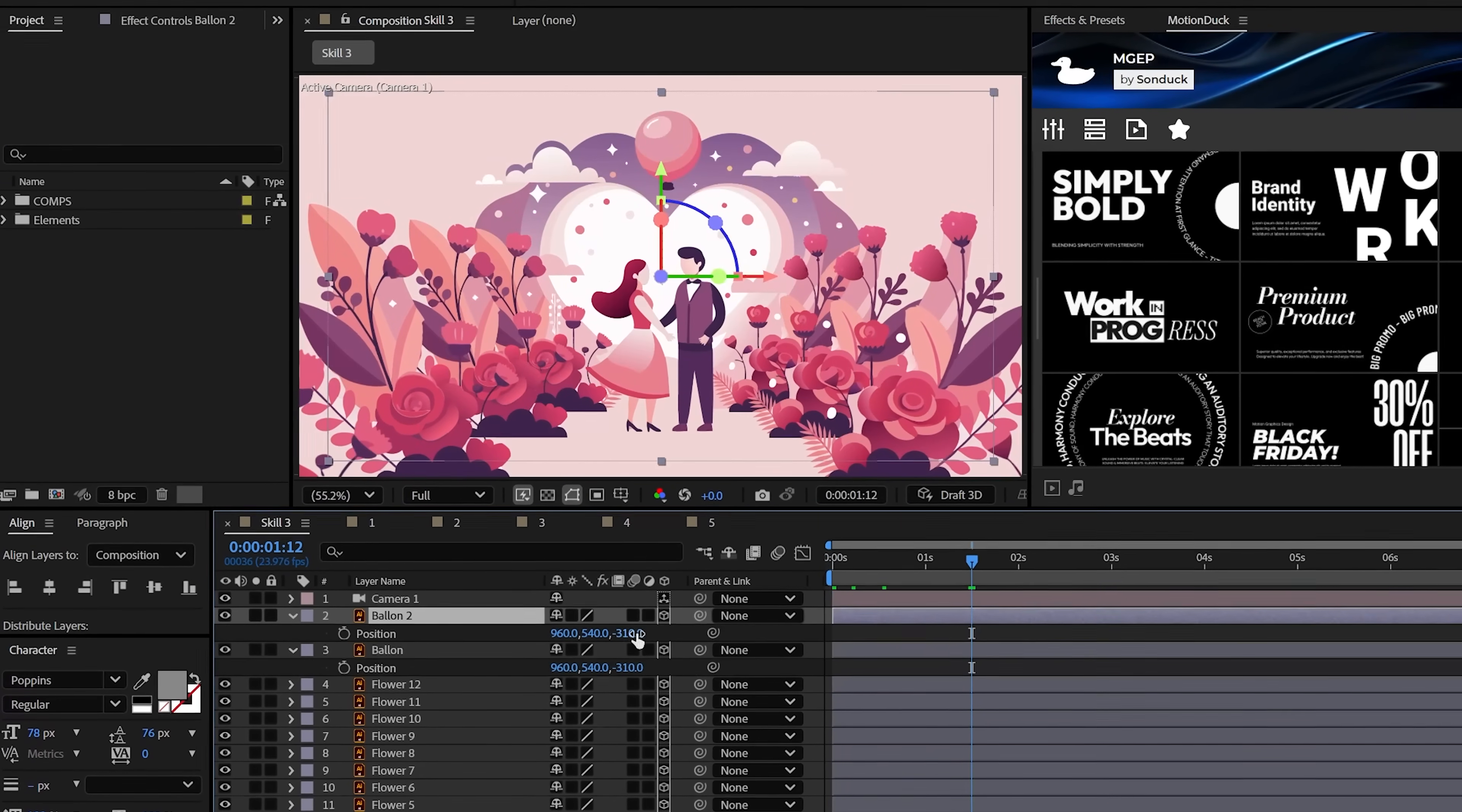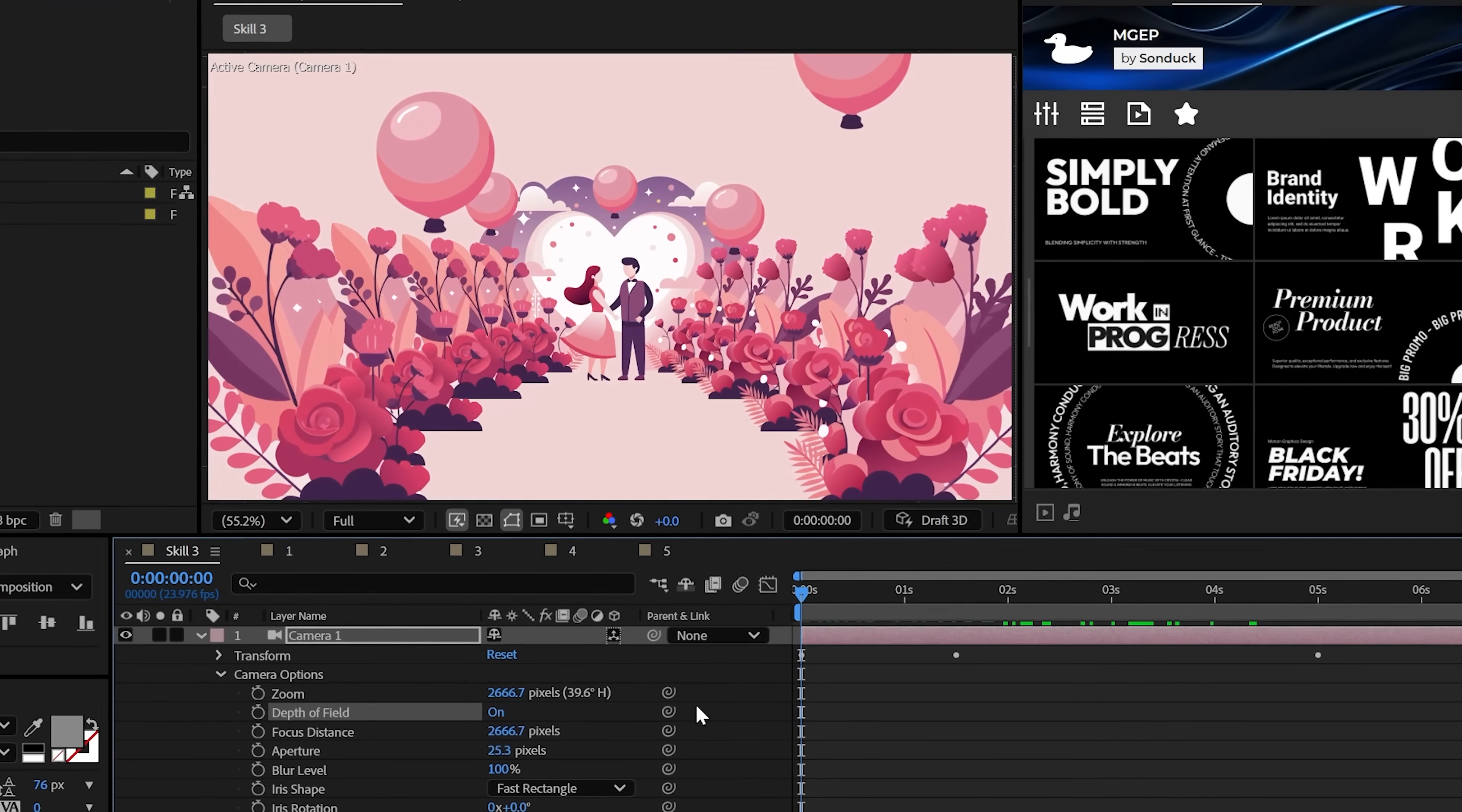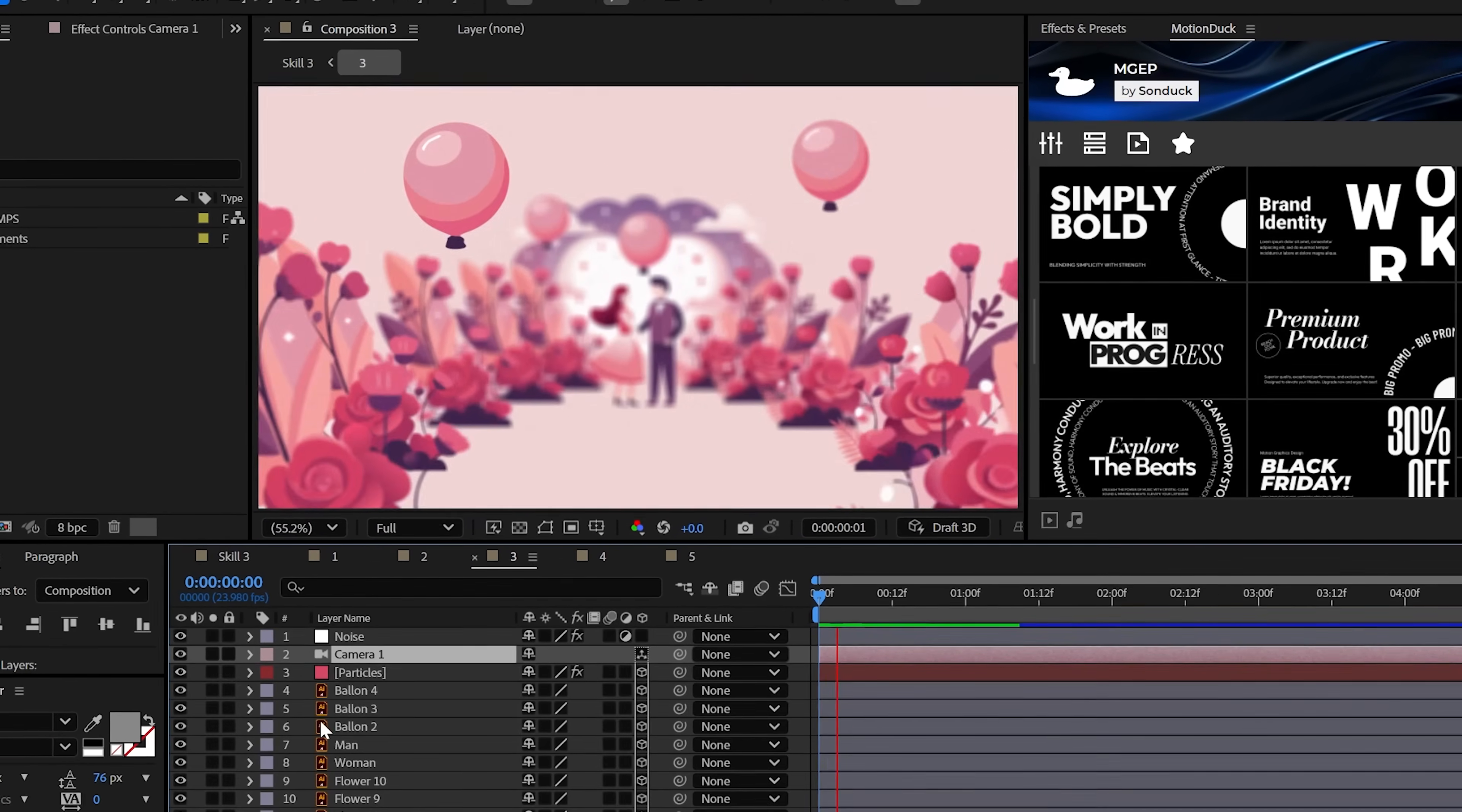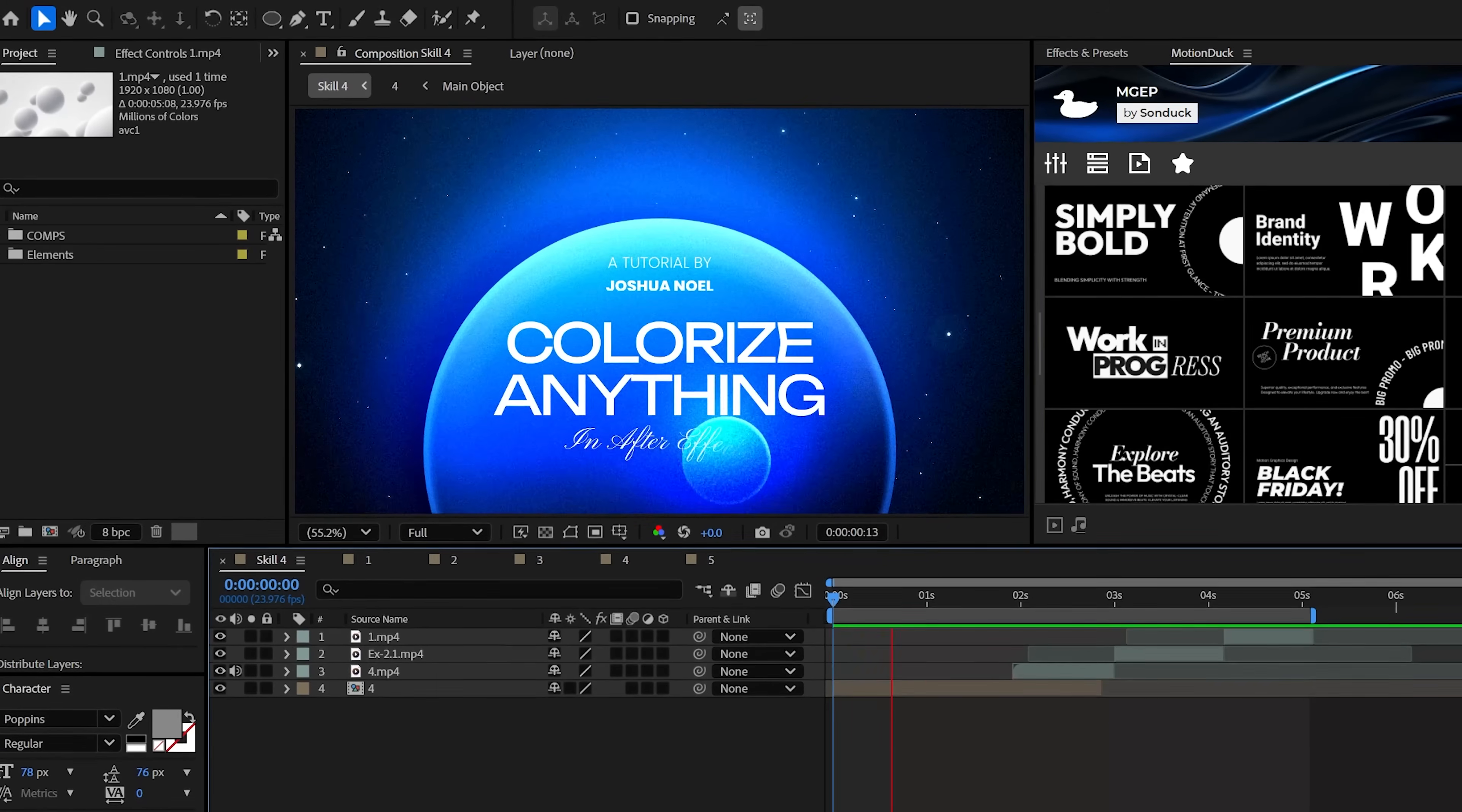And what's cool about this technique is that you can use the camera's depth of field options to add a very cinematic blur just by adjusting the focus distance, the aperture, and the blur level to create something very epic.